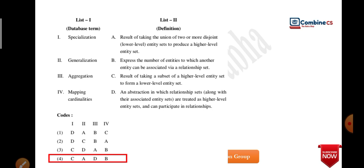For example, male and female come under the category of mammal. So mammal is the superset. You divide it into two categories — that is specialization. Specialization is the result of taking a subset of a higher-level entity set to form a lower-level one — that is top to bottom. Generalization is the result of taking a union of two or more disjoint sets — bottom to top. You have to remember these keywords.